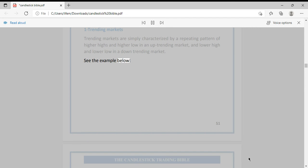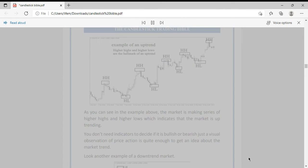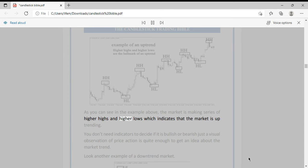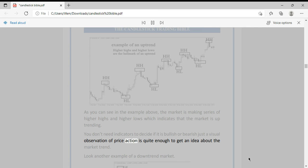As you can see in the example, the market is making a series of higher highs and higher lows, which indicates that the market is uptrending. You don't need indicators to decide if it is bullish or bearish — just a visual observation of price action is quite enough to get an idea about the market trend.